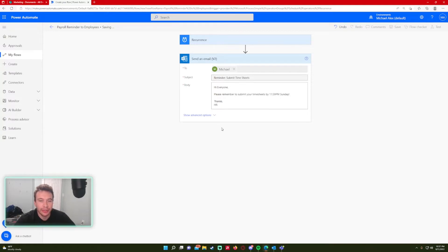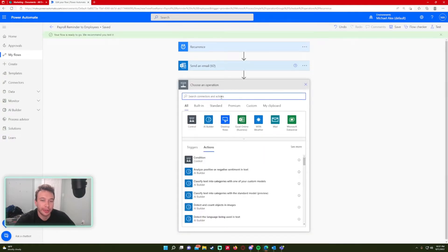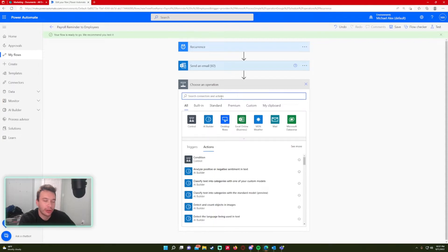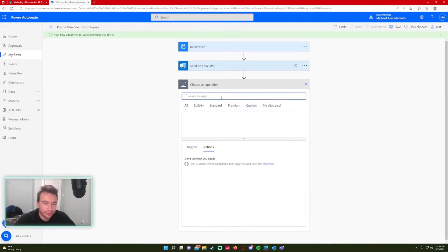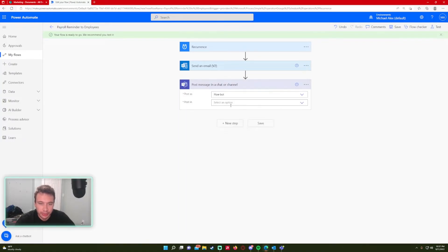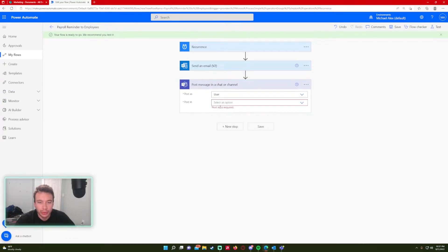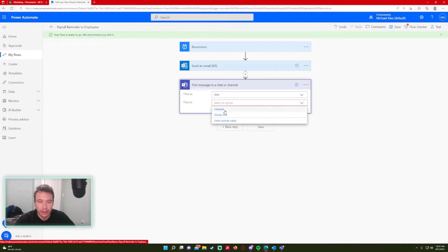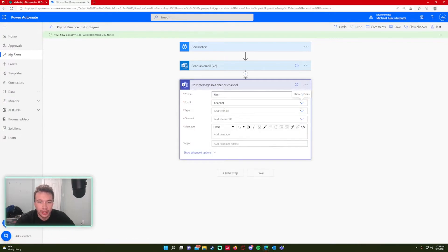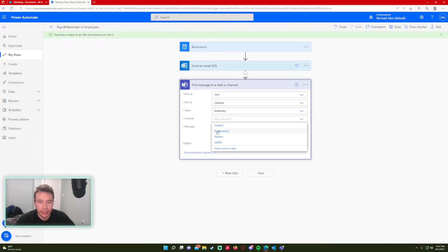I'll also add a Teams message. If you're working in a team environment and want to message everyone there, you can go ahead and do that. The action is Post Message in Chat or Channel, Microsoft Teams. I want to post as my user, and I'll send this to the Marketing team.